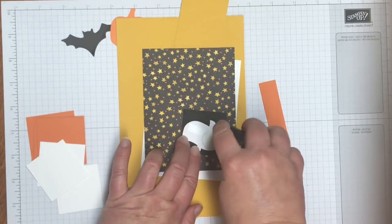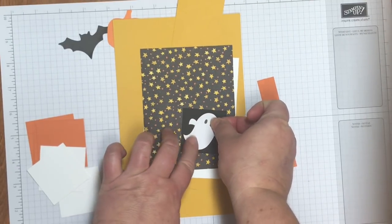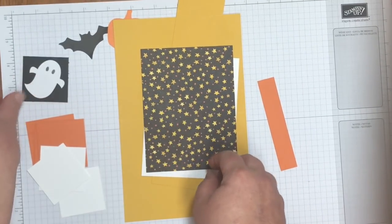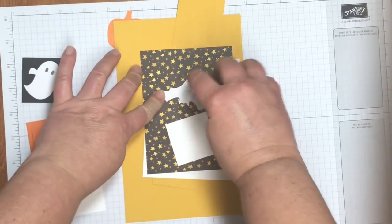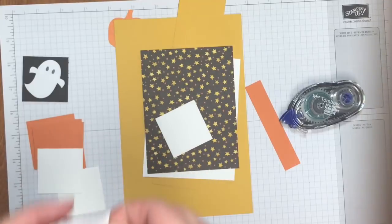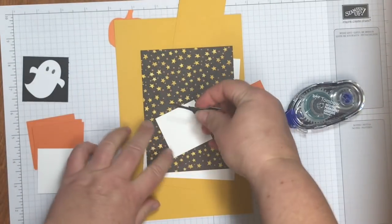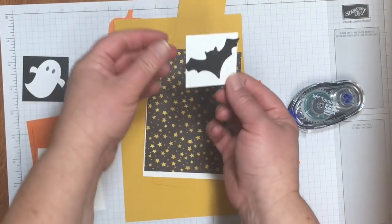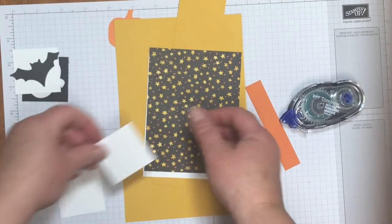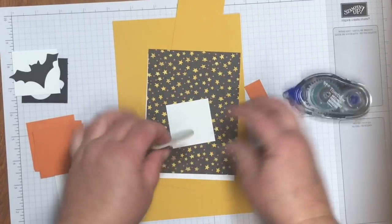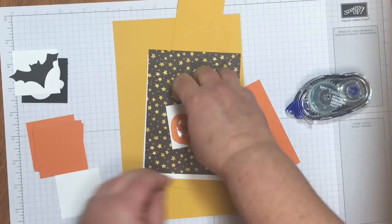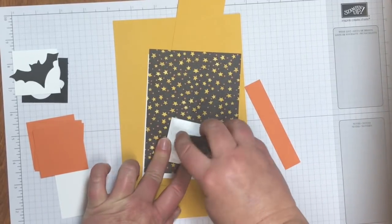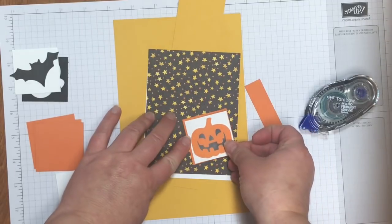I've got four two by two inch pumpkin pie squares. And then layers to go on those pumpkin pie squares. I've got one and seven eighths inch squares. Three of them in whisper white and one in basic black. And already I know that I want my ghost on that black one. So I'm just gonna stick him on right away without wasting any more time.